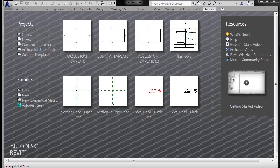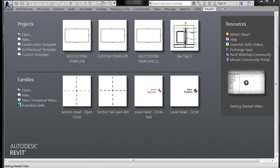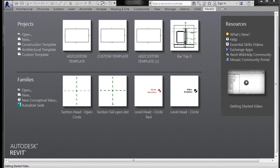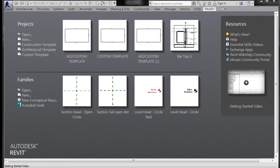We're still working on creating custom annotations for our template, and this is going to be creating some custom section heads and tails.